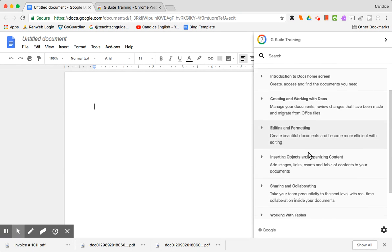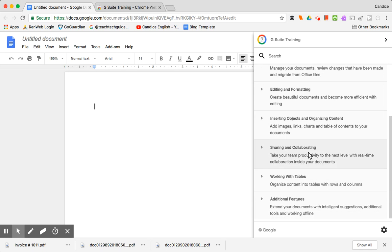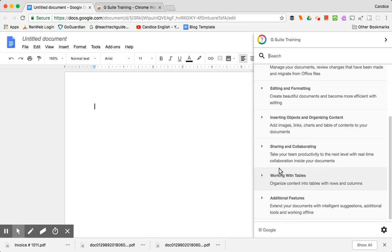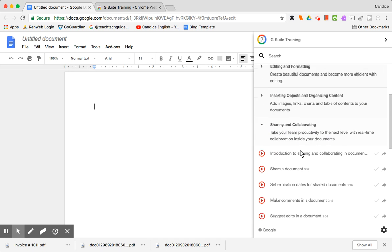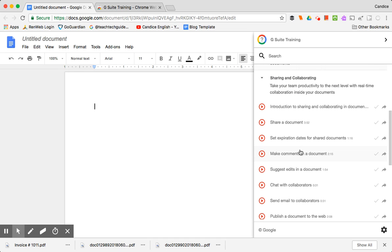but all of these different categories, so sharing and collaborating, you could click on that. And it has all types of tutorials on how to do that thing. So it's really helpful when you're in the middle of something and you have a question right then.